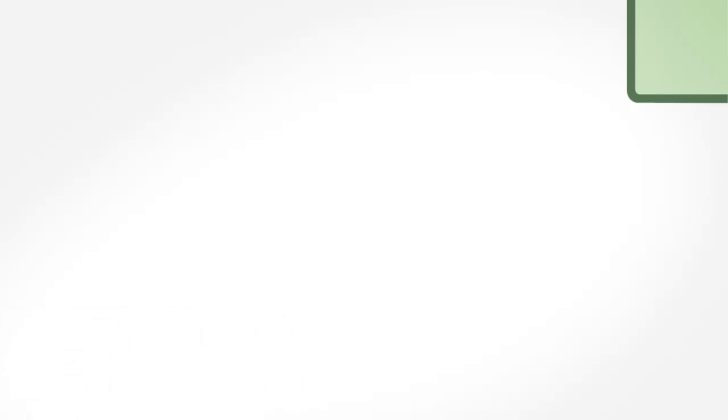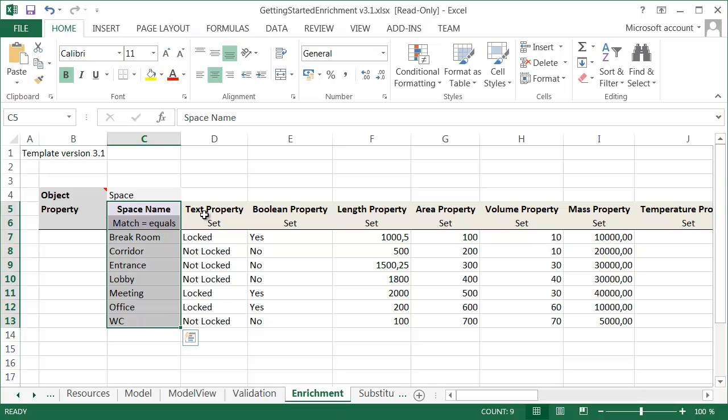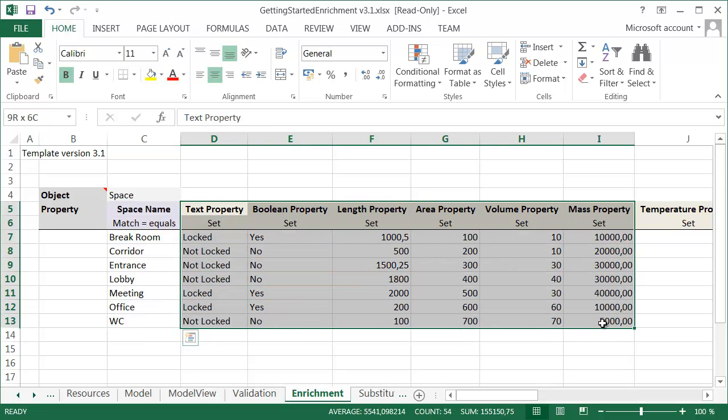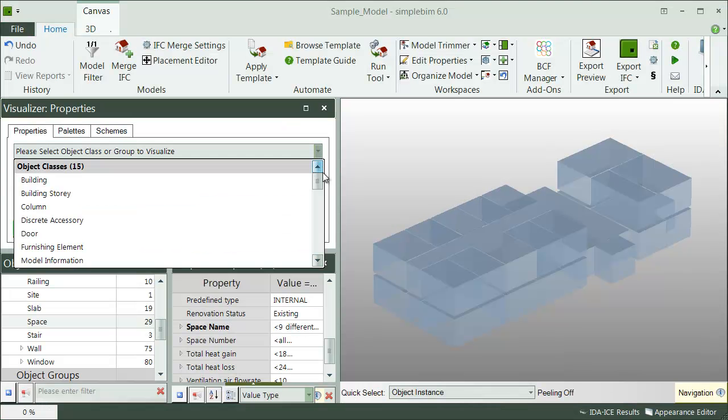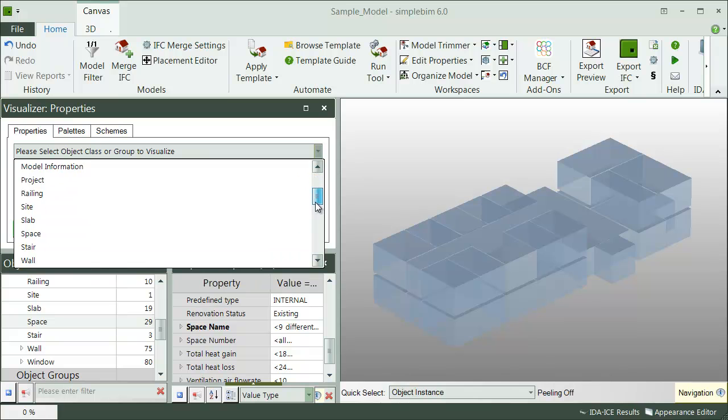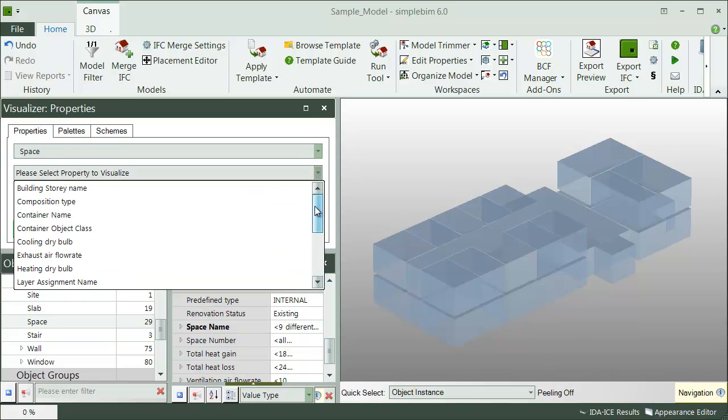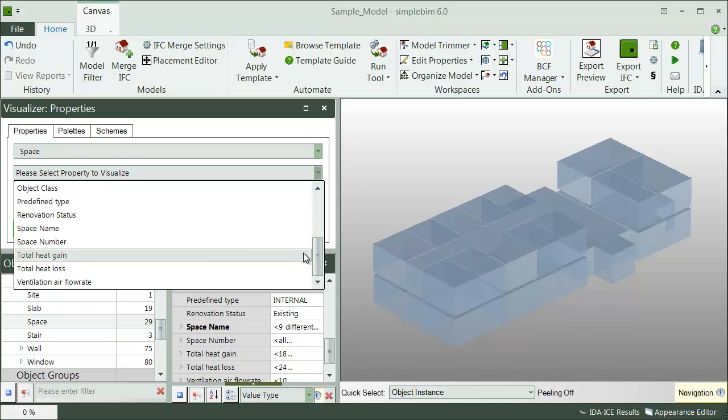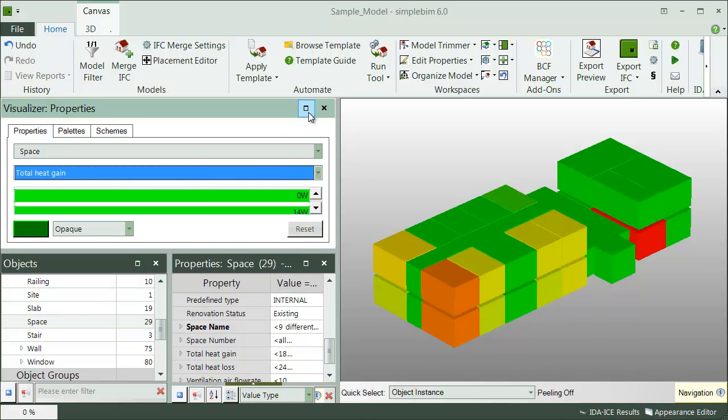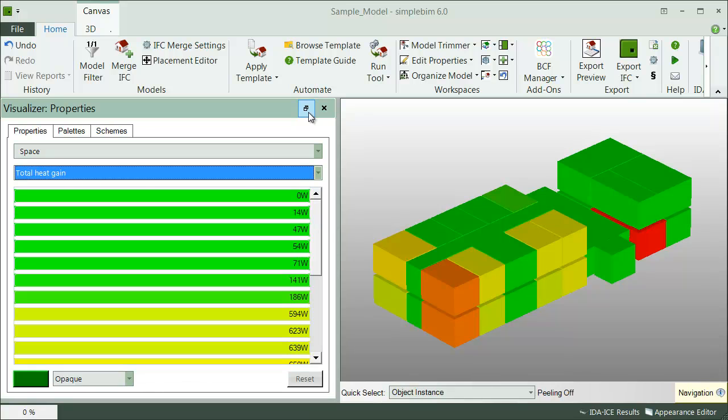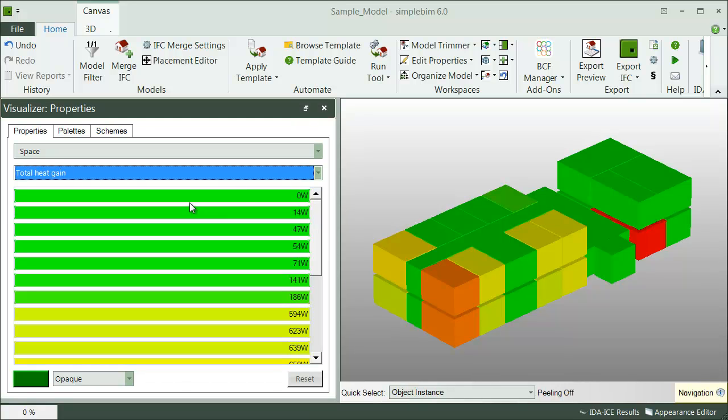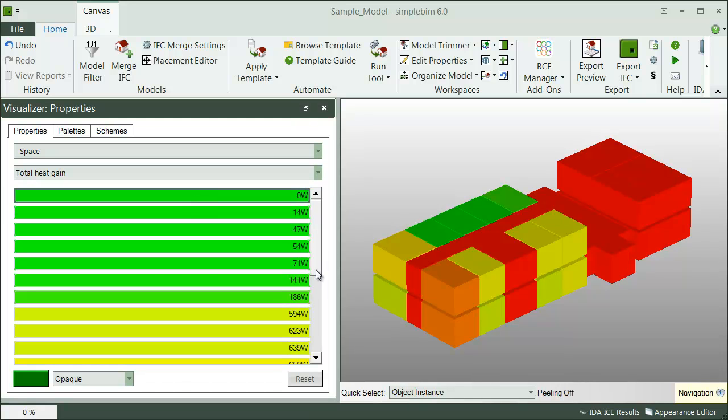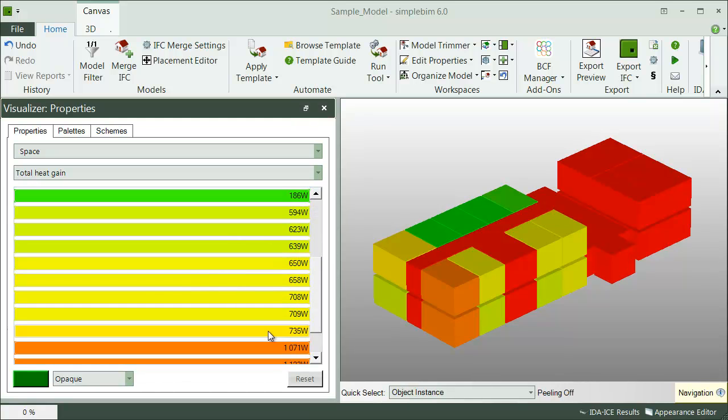Adding new data to the models from external data sources will open up a whole new range of possibilities for your IFC files. This can be anything from adding energy analysis results into your original model to enable smarter HVAC design, to adding detailed information about door and window hardware into the IFC file for the installer on the construction site.